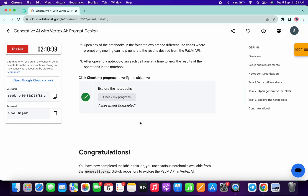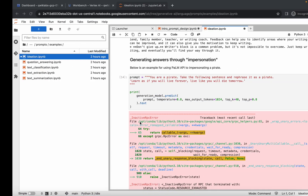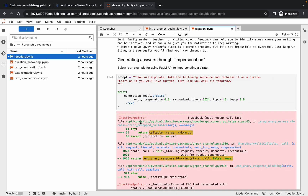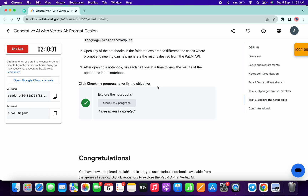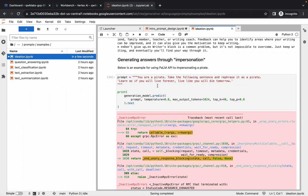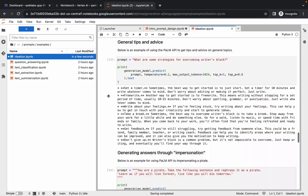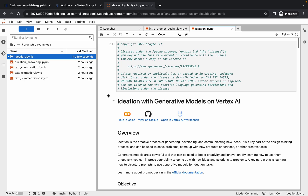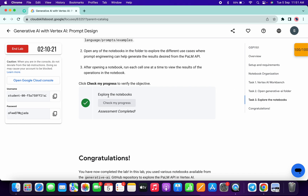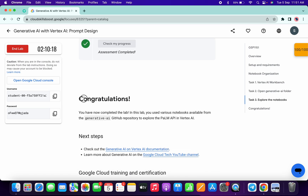If you get a green tick on Task 3, you don't need to make any changes to that file. But if you're not getting the score on Task 3 either, do the same thing — run one command at a time. That's how we complete this lab. If you still have any doubts, please let me know in the comment section. Thanks for watching and have a good day!